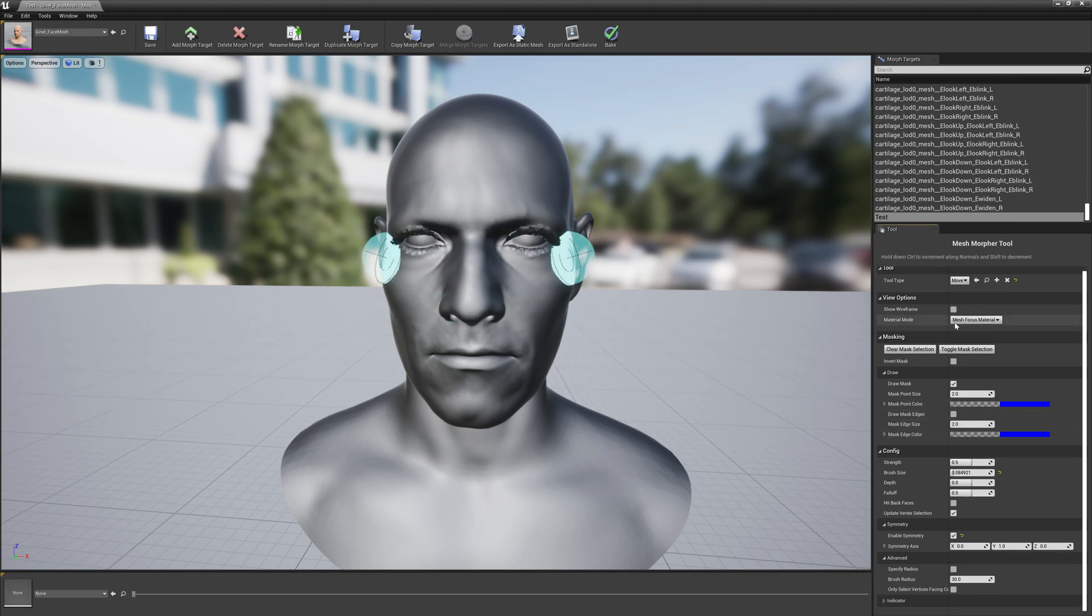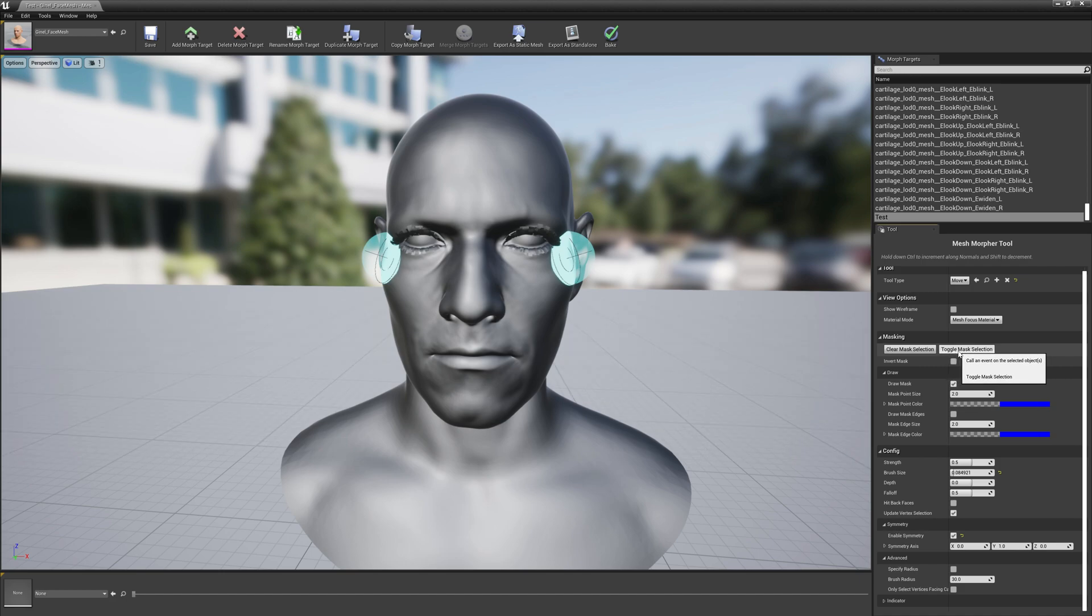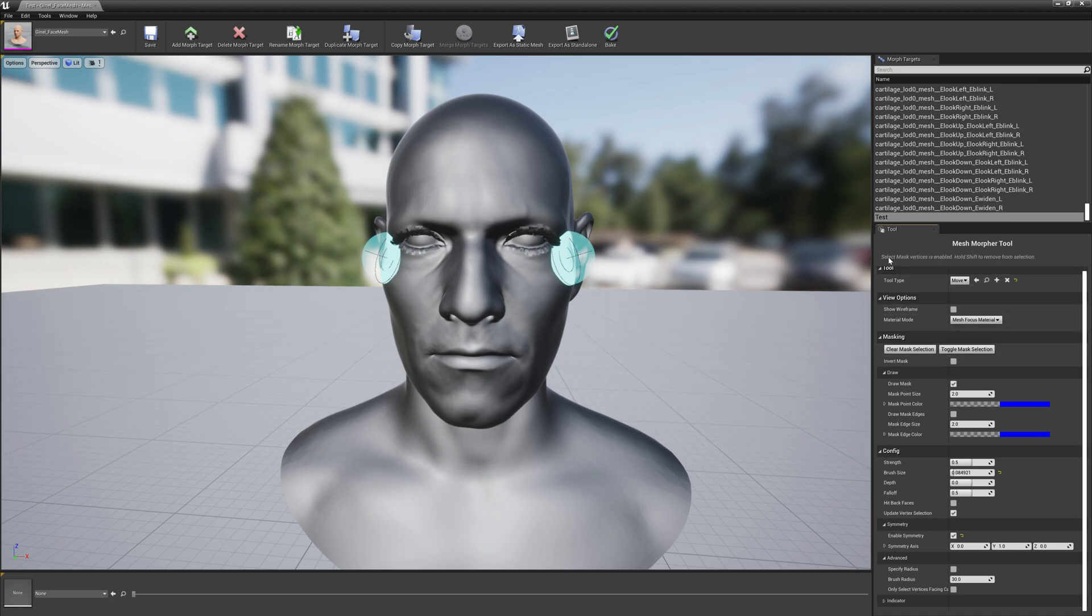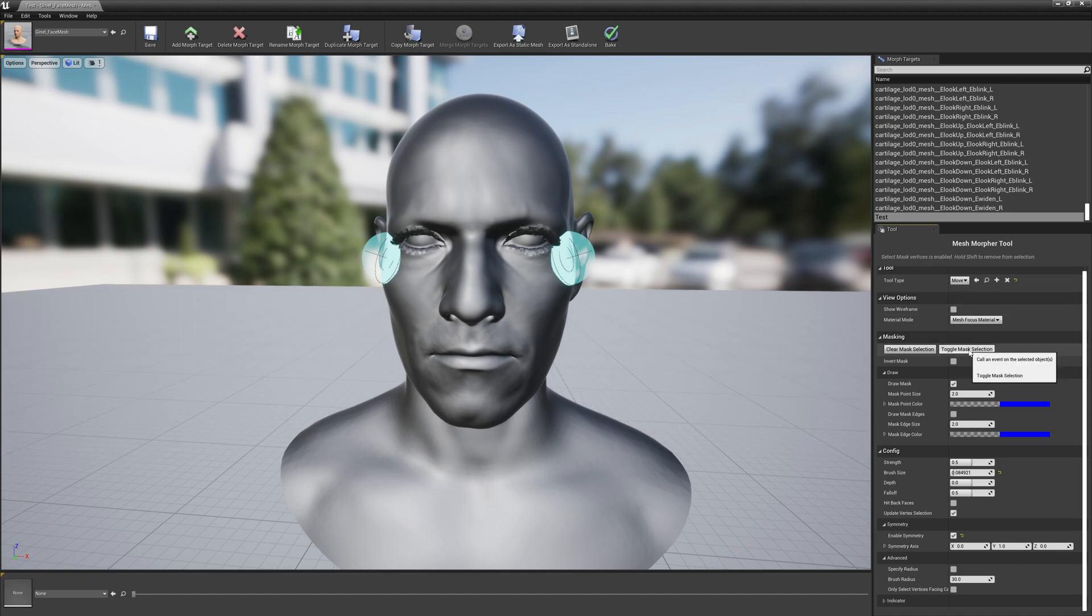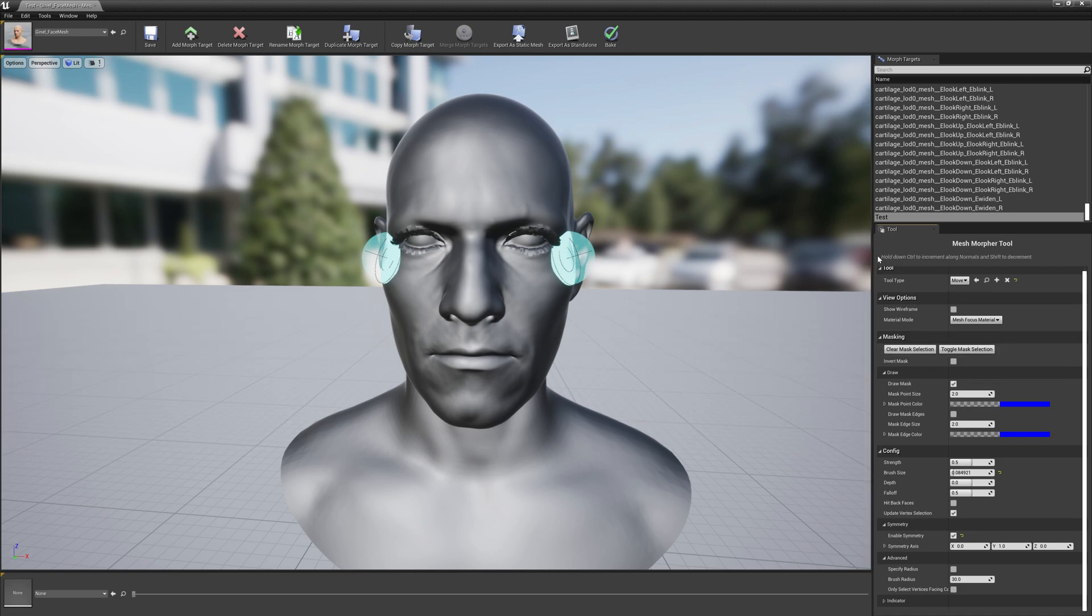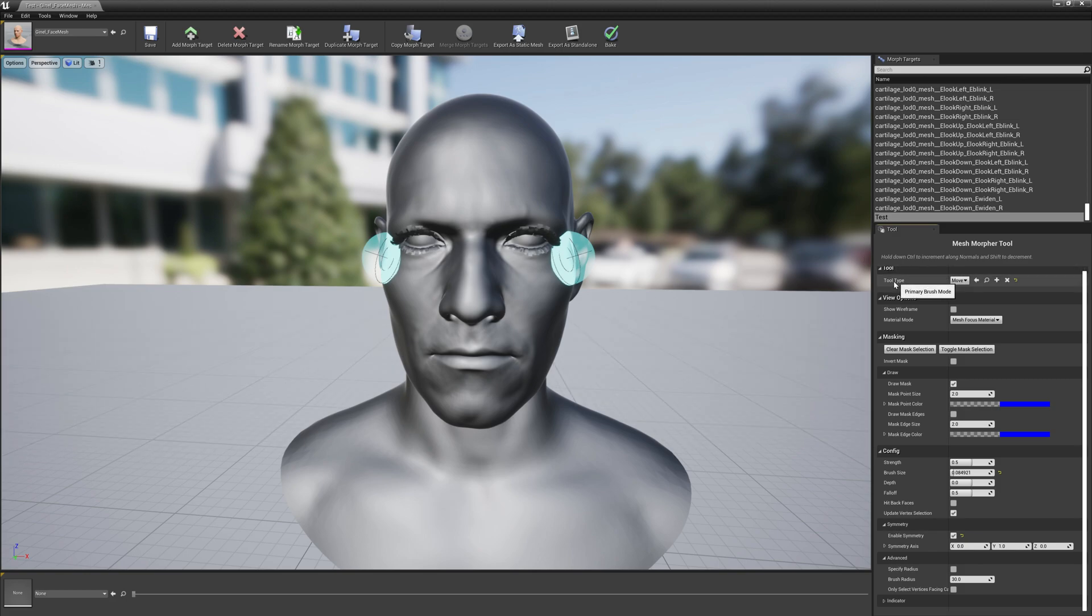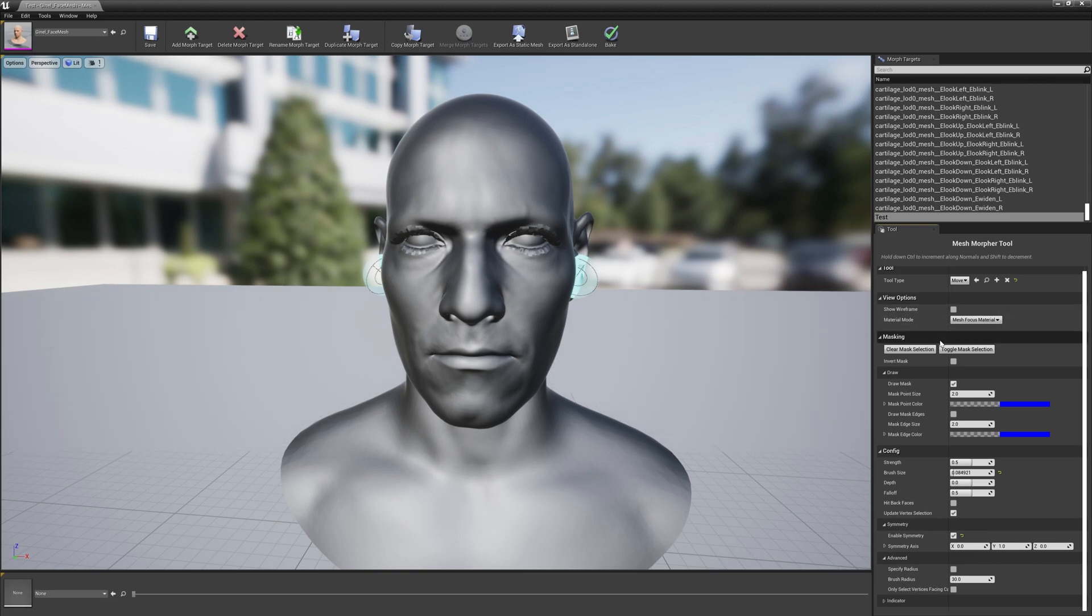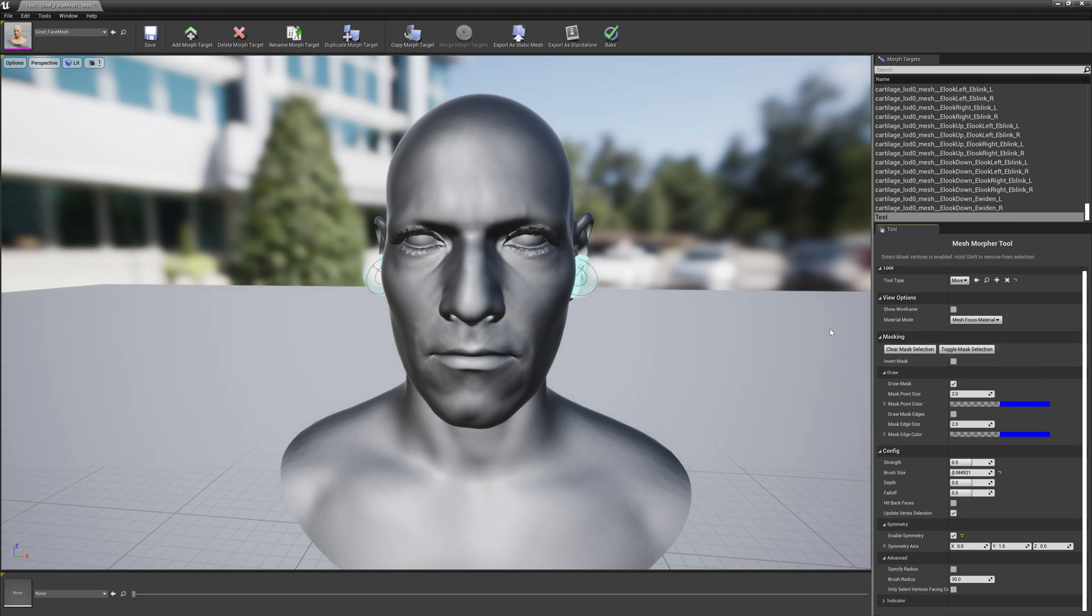And we have to toggle mask selection first. When you toggle mask selection, if it's enabled you will see 'select mask vertices' is enabled. If you press again on toggle mask selection, you will see that it's disabled now and you can use the selected tool without drawing the mask. So let's turn it on.